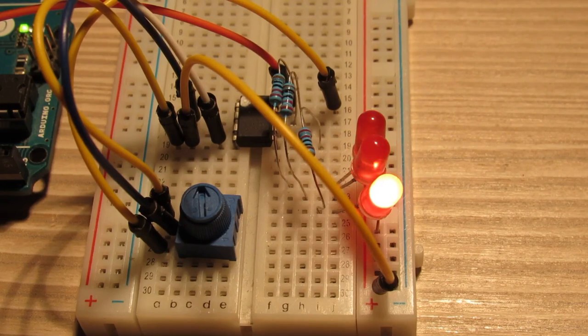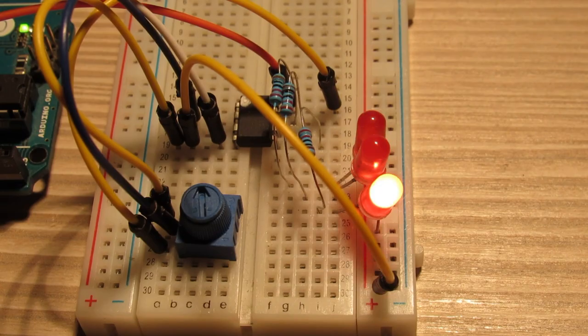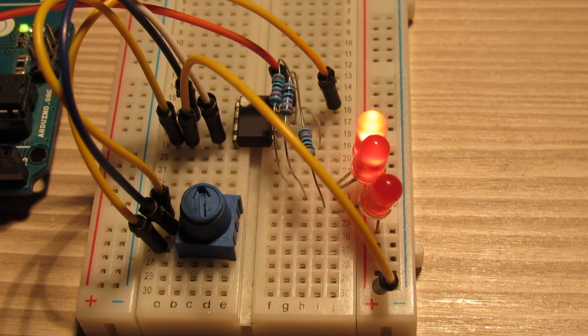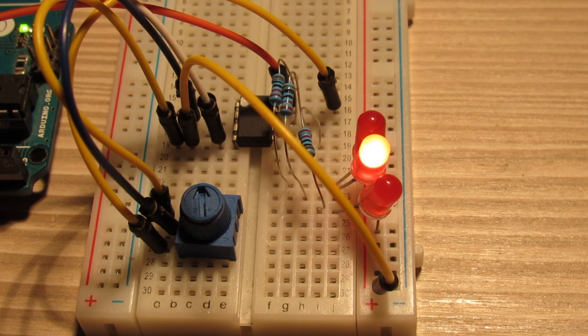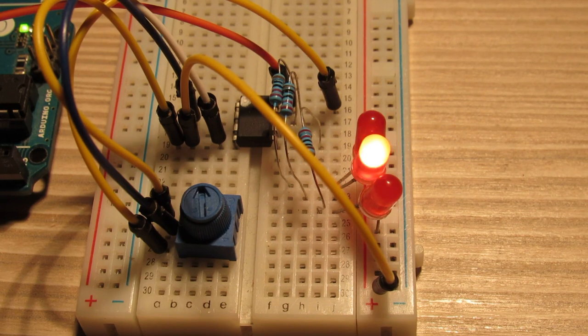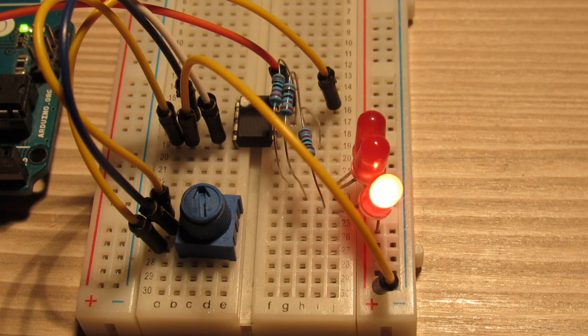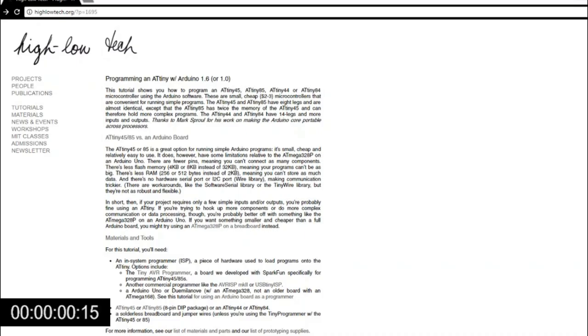After a short break, maybe not that short, we are continuing with the ATtiny85. Because it is tiny, I will attempt to explain how to use it in under 4 minutes, starting now.